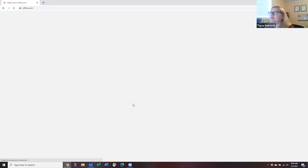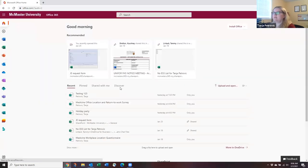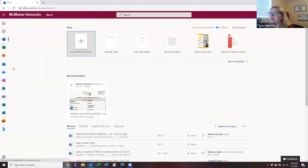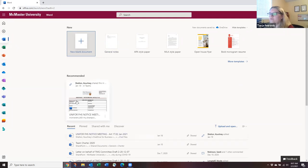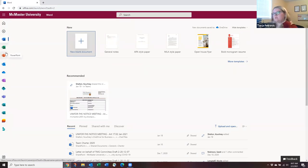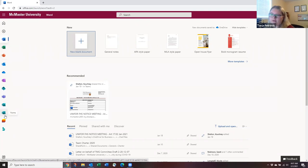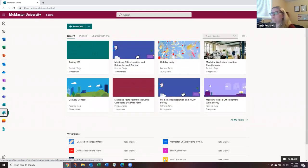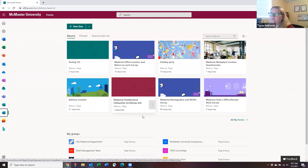Once signed in, you'll see your main page with a bunch of apps on the side — Word, Excel, Outlook, and more — along with recently worked-on documents. The app we're exploring today is Microsoft Forms, which has an 'F' icon. If you hover over it, it says 'Forms.' Clicking on it takes you to your Forms dashboard, where you can see any surveys you've previously built.